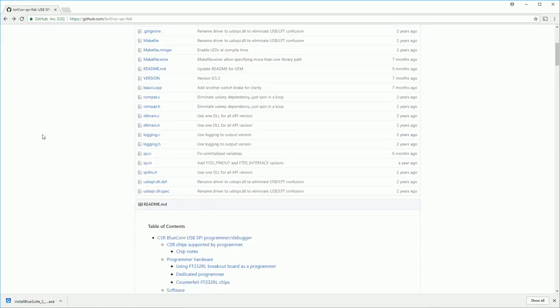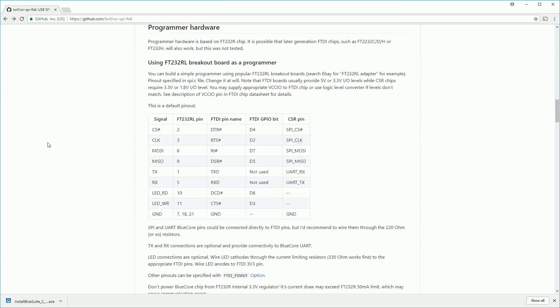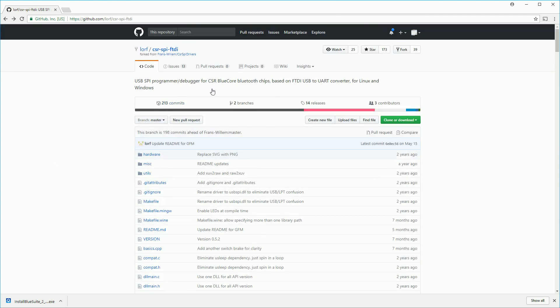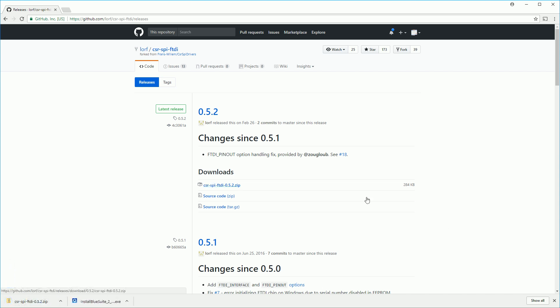Next we want to download the drivers for the FTDI chip so it can be used to program these modules. You click on the releases and download the zip from there. There's a lot of good information on the readme of this page so it's worth checking out if you run into any problems.